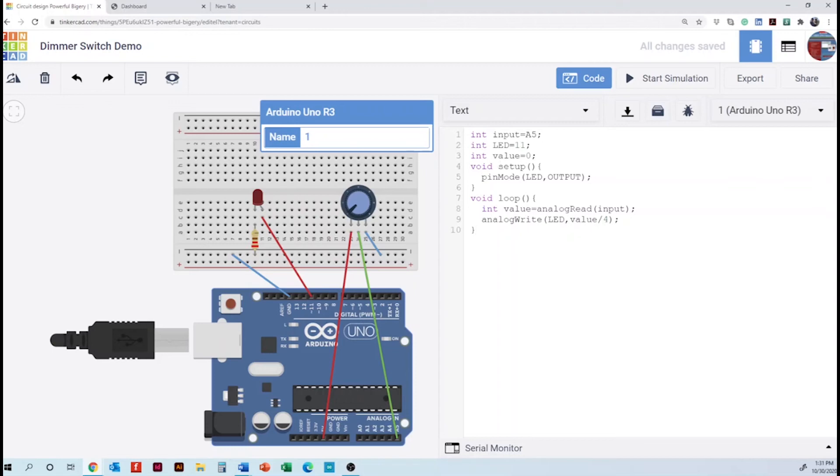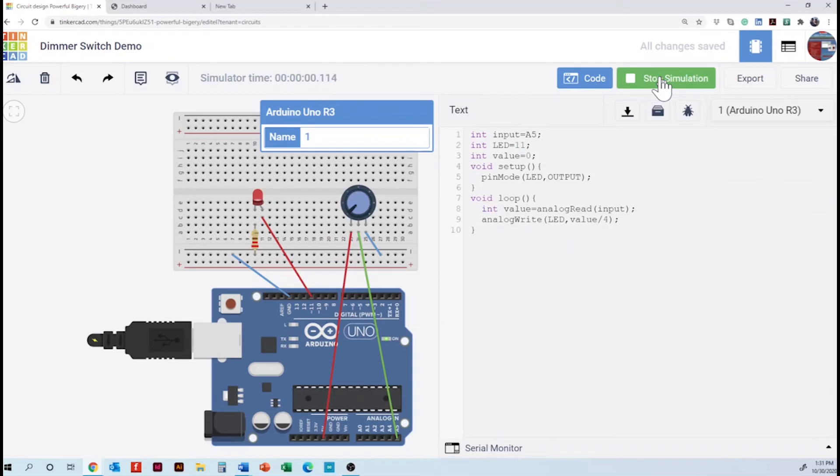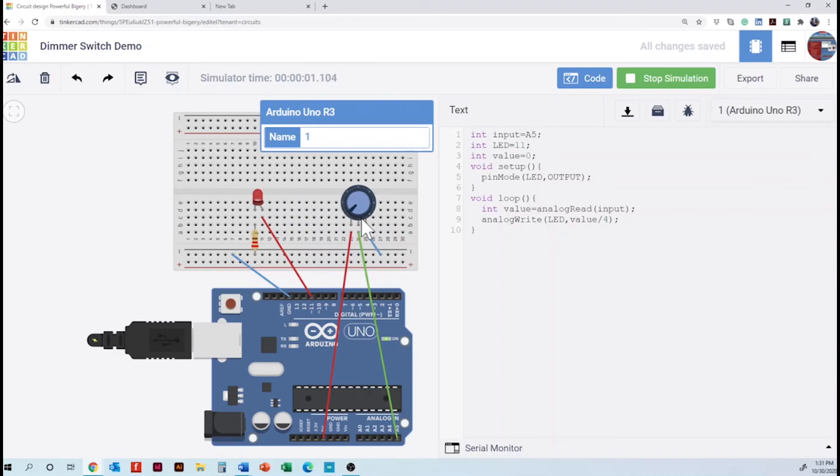So the next is going to be starting the simulation. And then in here we are going to use the mouse clicking on the potentiometer and rotate to see what happens. So we are controlling the LED, the brightness of our LED. So the right, by turning to the right, it is off and to the left is on. Oh, interesting.